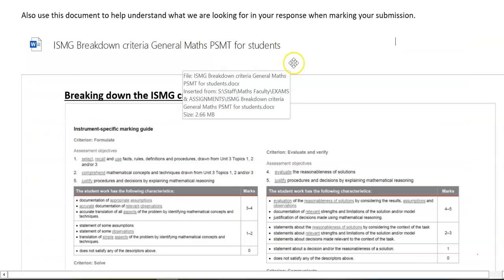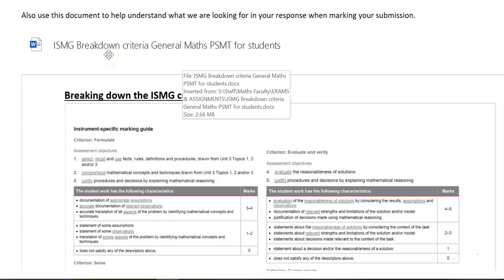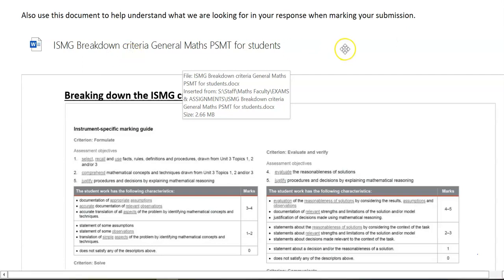At the bottom of this video I have included a link where you can download this sheet that I've put together to help students and teachers navigate their way through the criteria sheet.